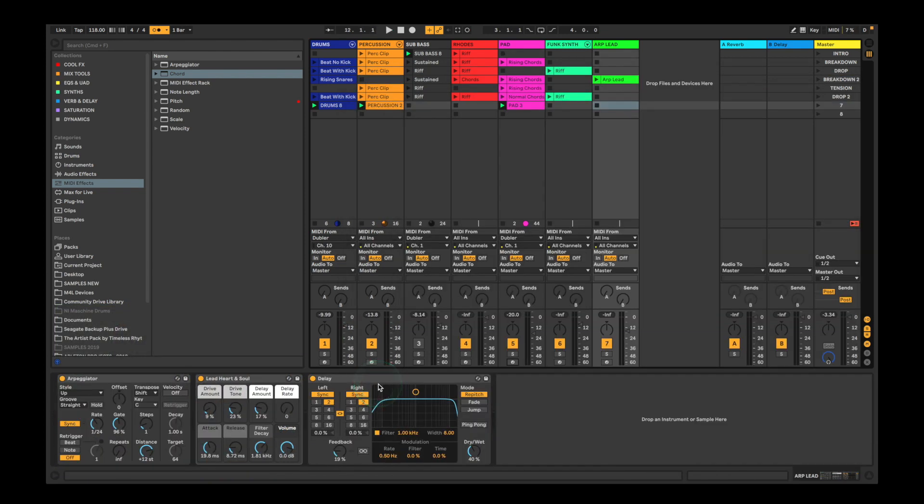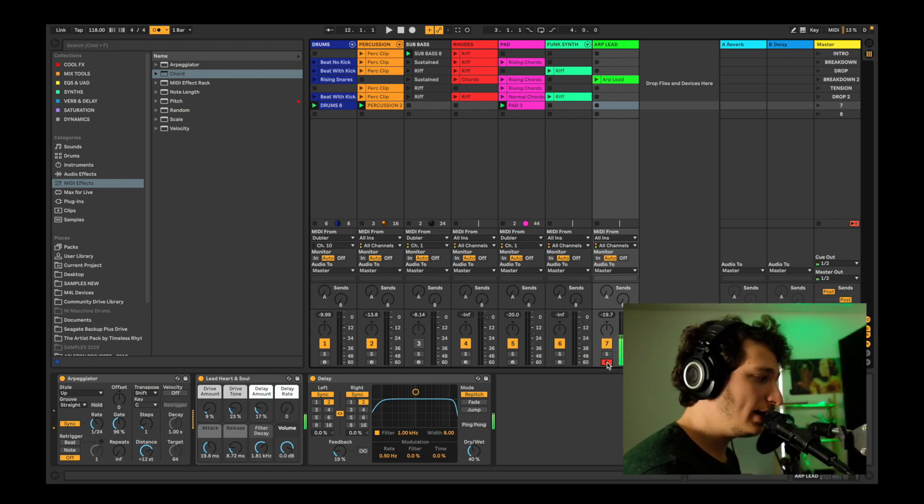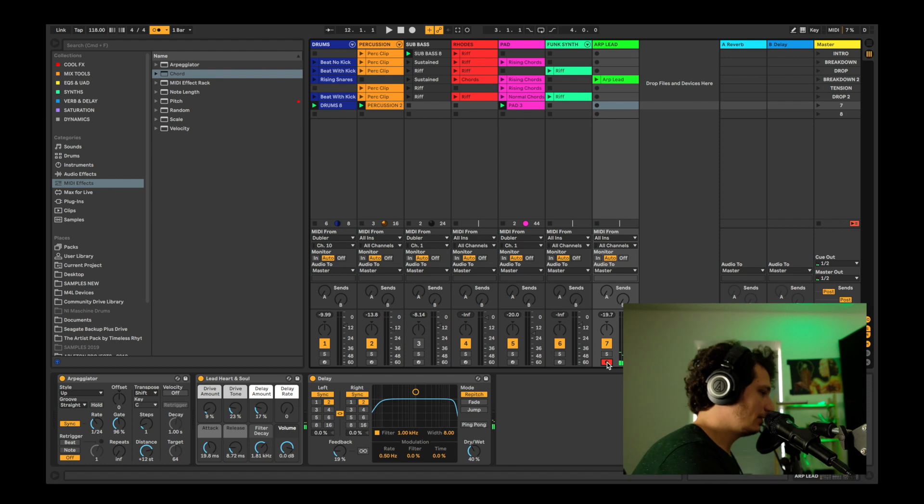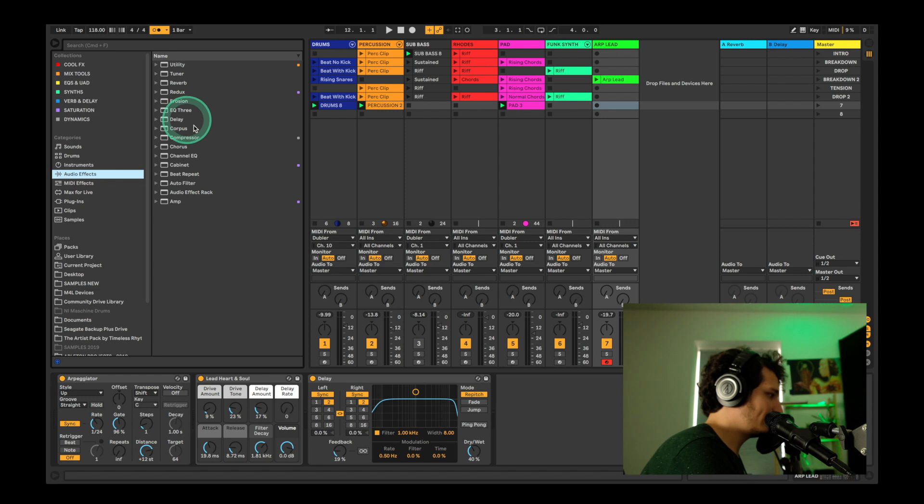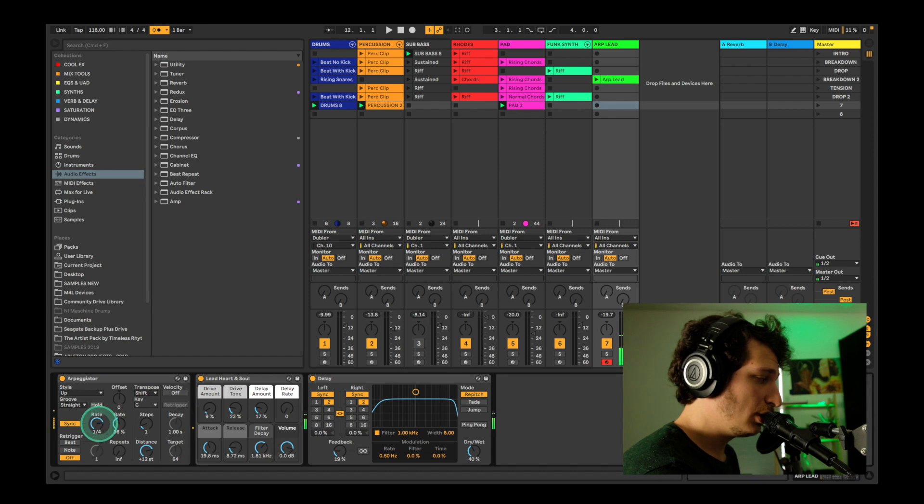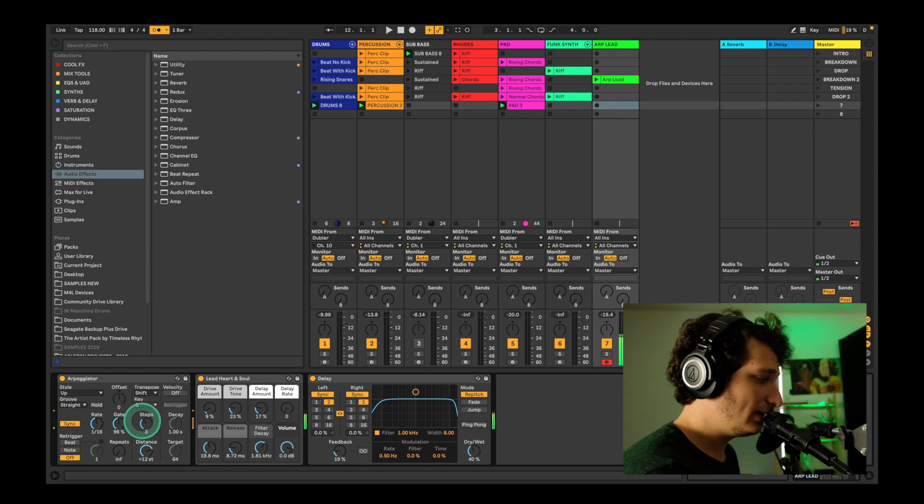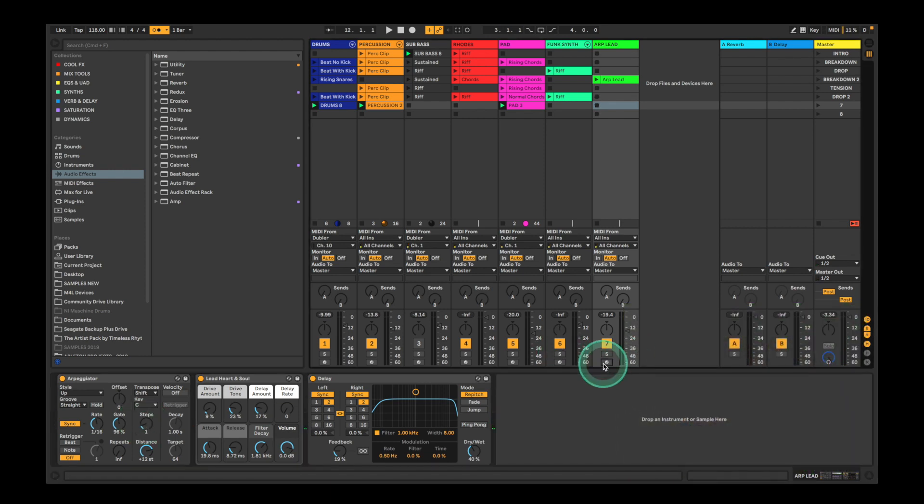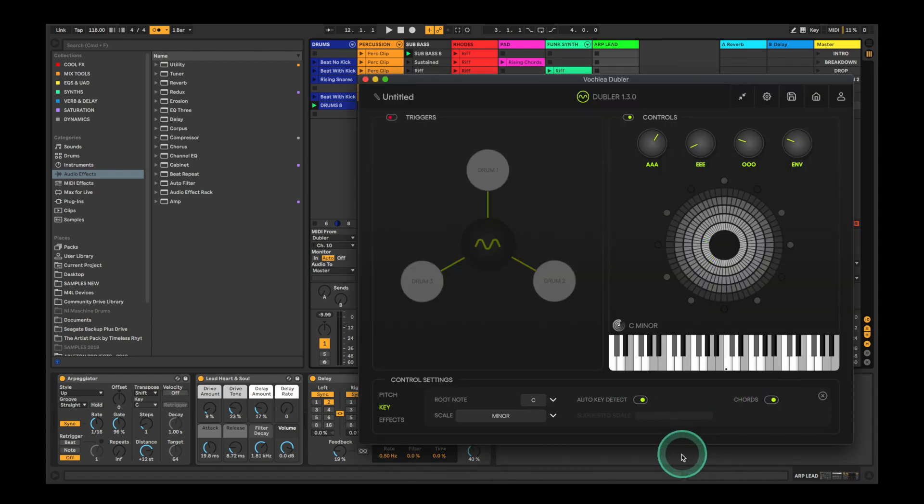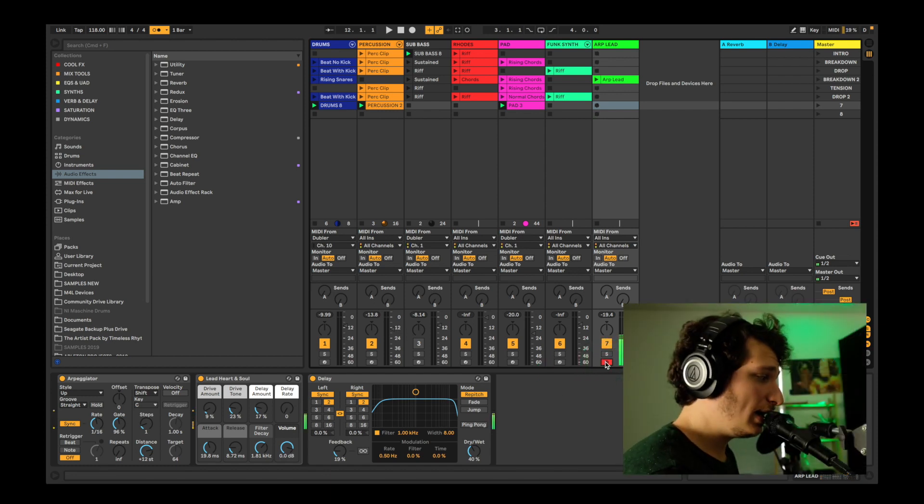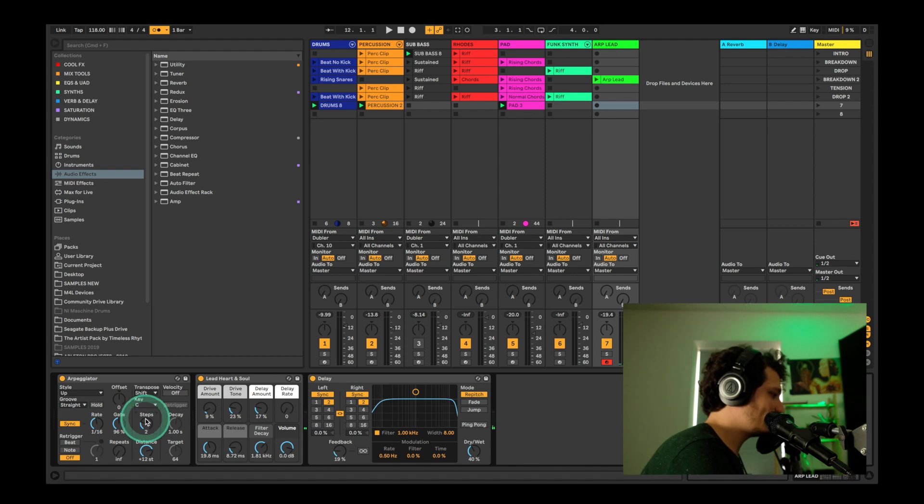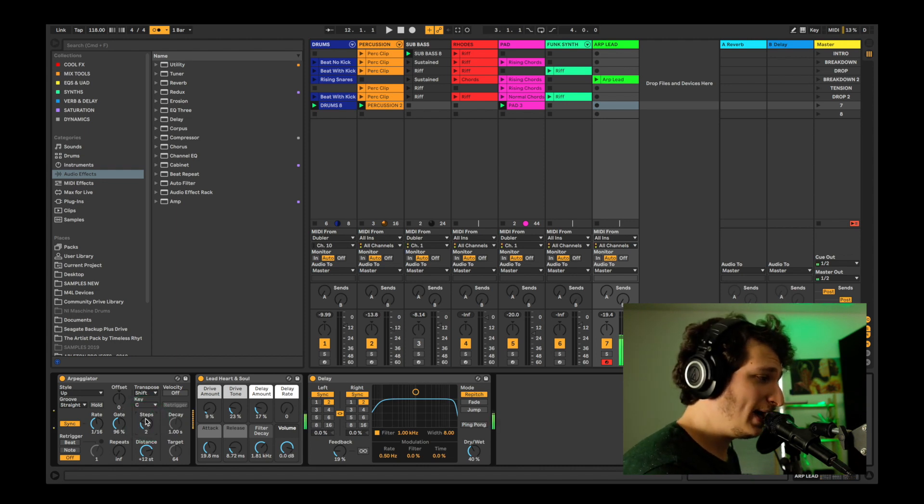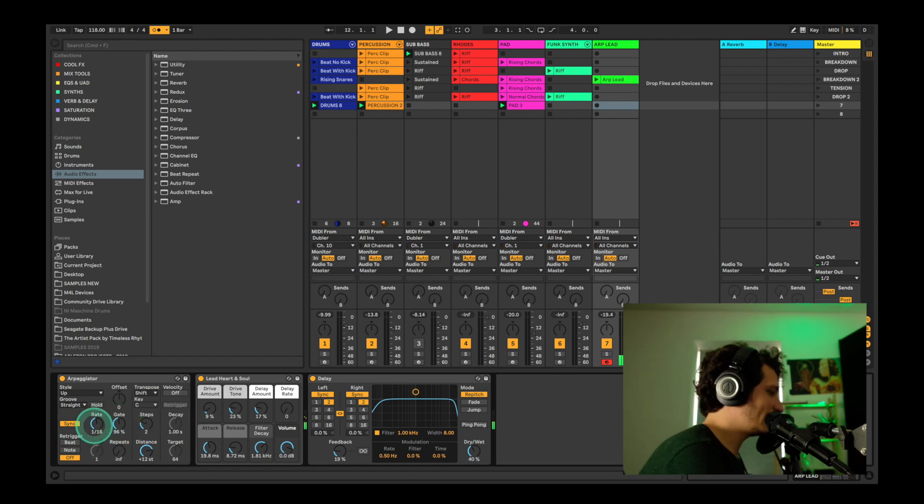There are more instruments we've laid out here like keys and synths, but the sound we're going to look at last in the video is an arpeggiated lead. We used the lead heart and soul preset and dragged in the arpeggiator MIDI device. Now when we sing and hold a note, the arpeggiator will be activated. We've also placed a delay afterwards from the audio effects here. So we don't want the same note to repeat all the time, so we'll make sure our chords is enabled in Doubler. We'll increase the steps maybe. We can change the rate.